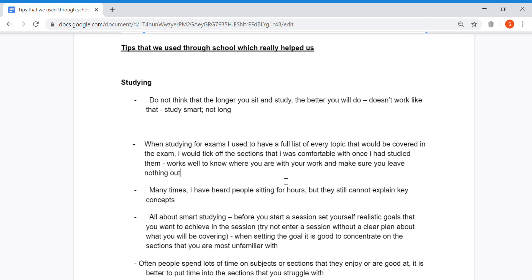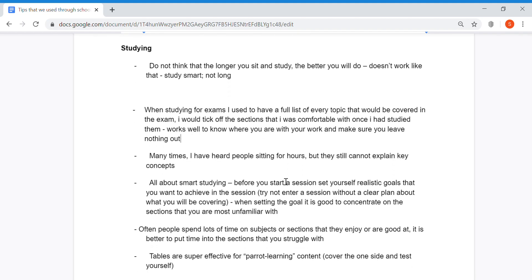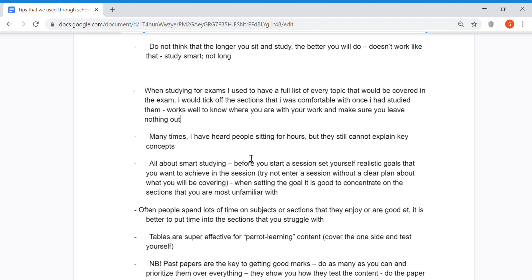Many times I've heard people sitting for hours and hours, thinking that the longer they sit at the desk, the more information they'll get into their brain. But they still cannot explain key concepts.